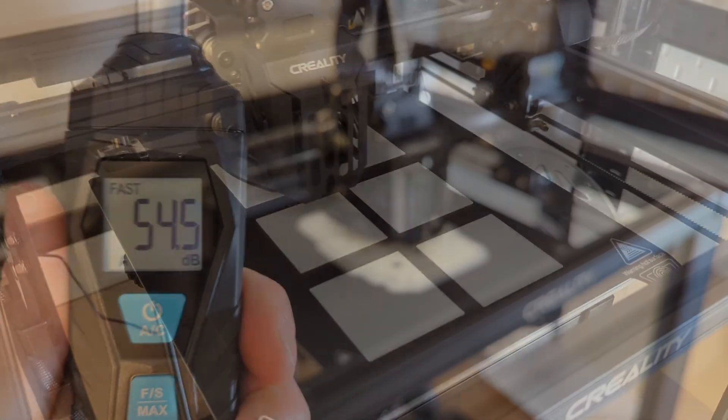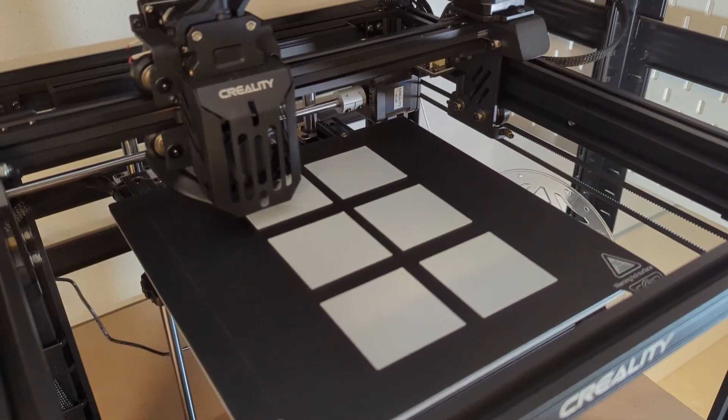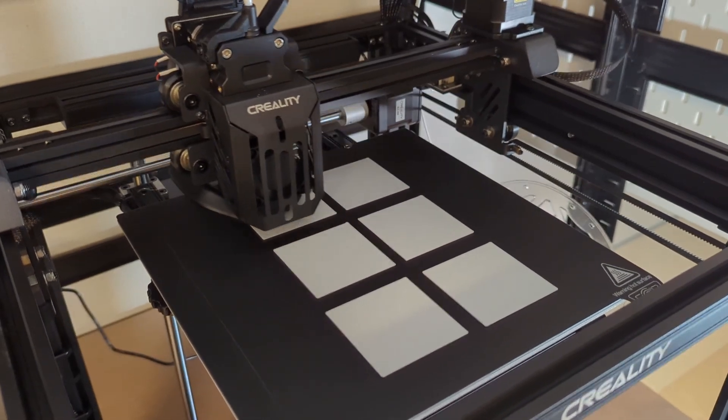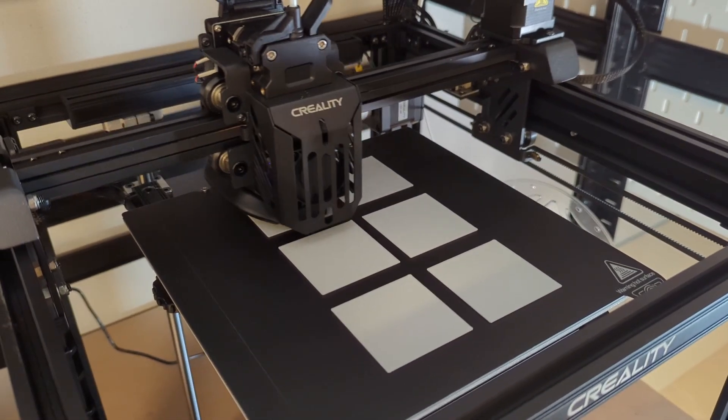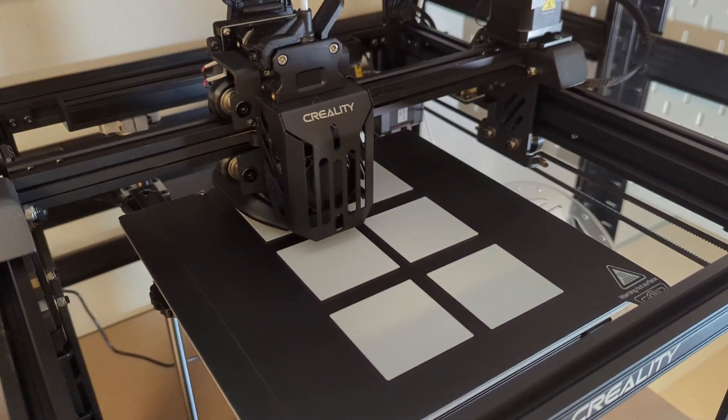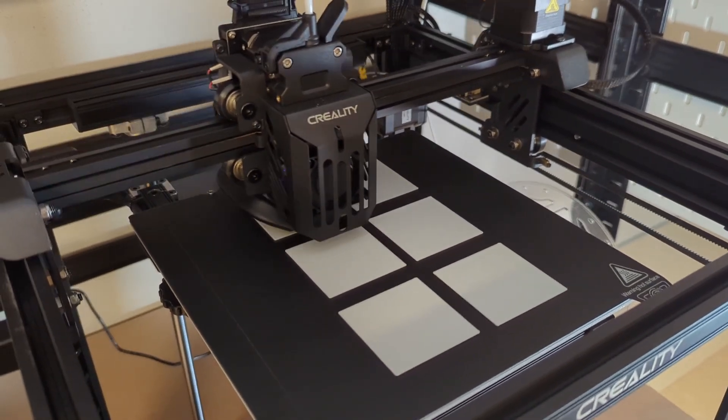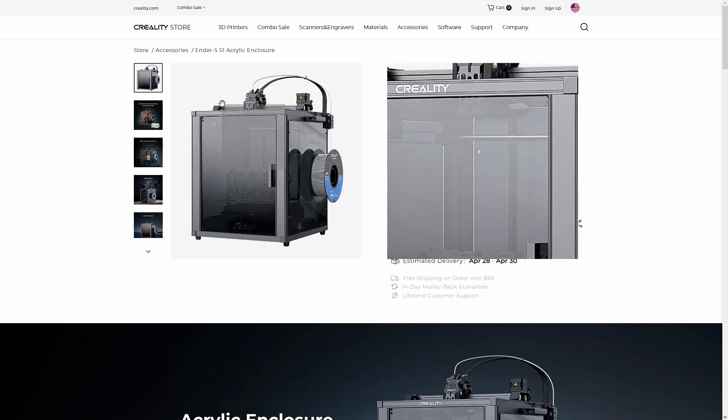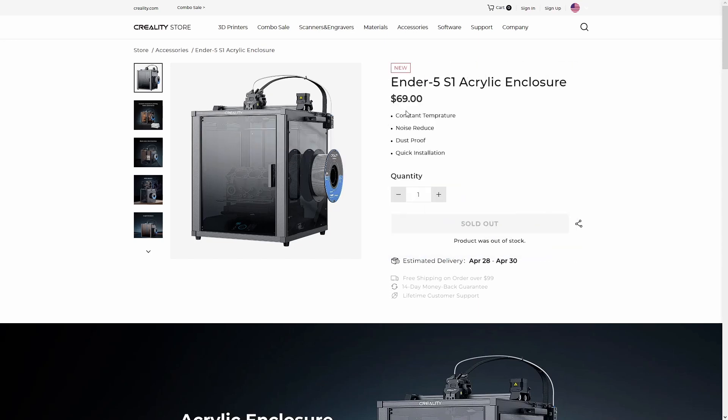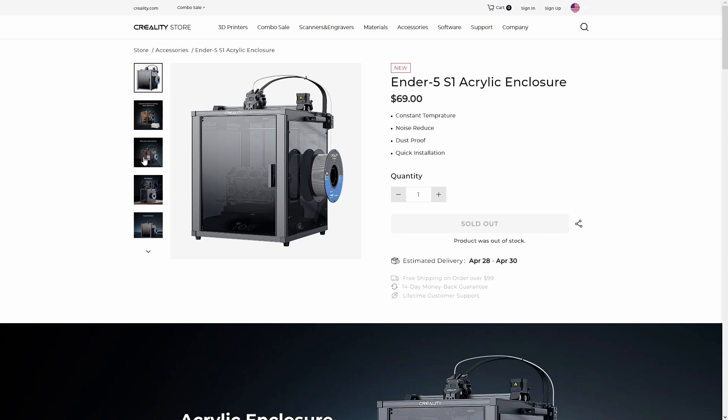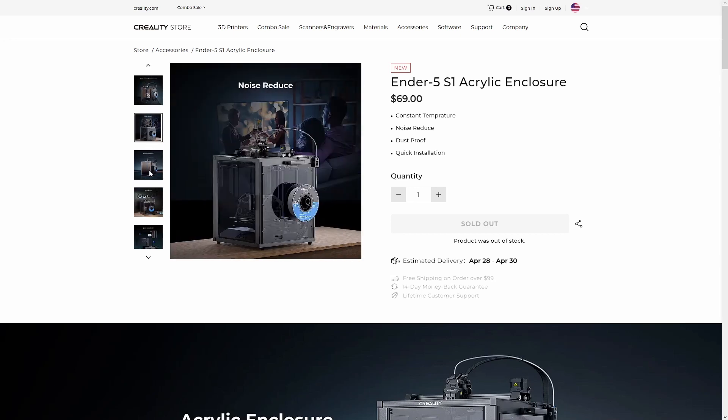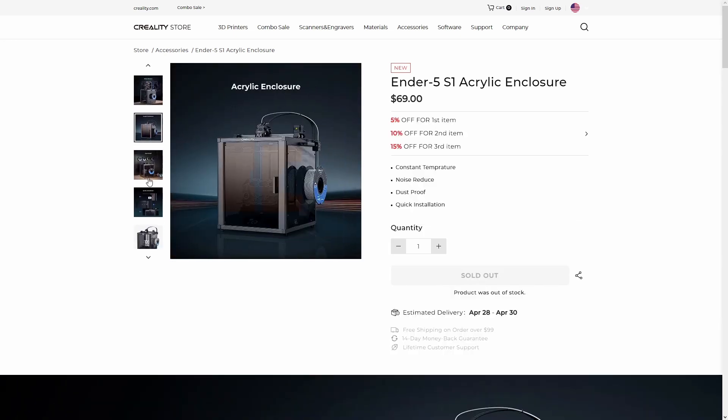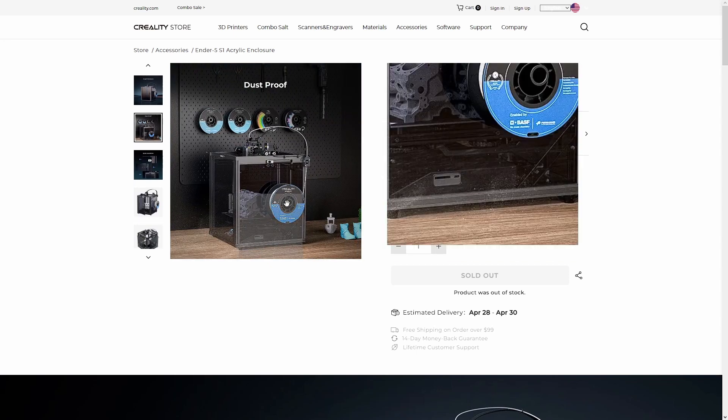When it comes to printing ABS, ASA, or nylon on the Ender 5 S1, then you won't be able to print all of these materials right out of the box. If you want to print ABS or ASA then you will need an enclosure that is sold separately for the Ender 5 S1. And if you want to print nylon on the Ender 5 S1 then you will need the enclosure, and additionally you will also need a hardened steel nozzle, because the Ender 5 S1 only comes with a brass nozzle.